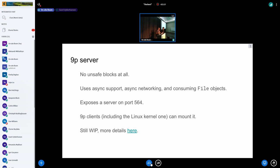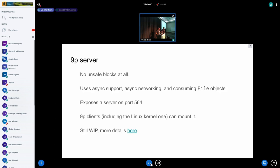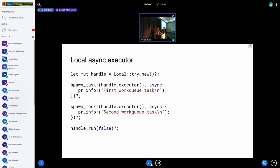I did a demo at Kangrejos last week: run a VM with the server in it, then mount from the guest and access files. The 9P server also uses async code, which is part of what makes it simpler. We added some new async primitives to support this, though there are still a few more that need to be added.